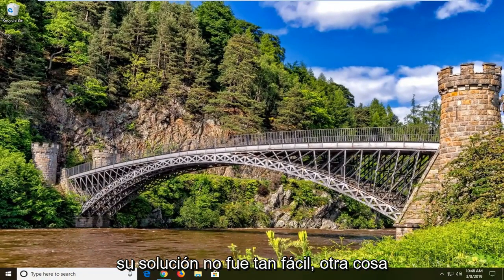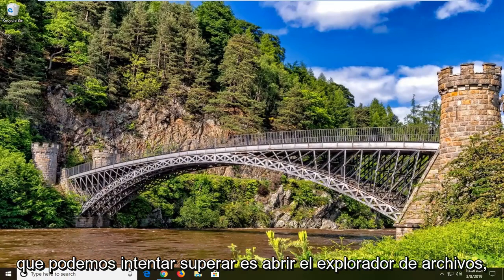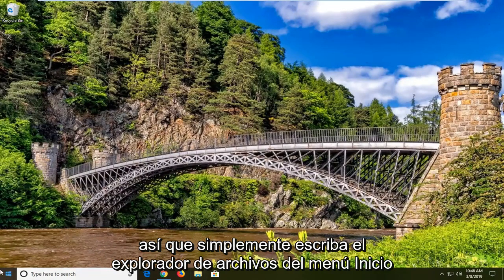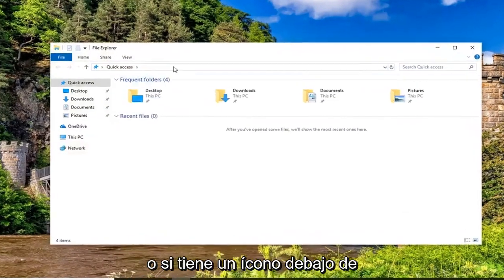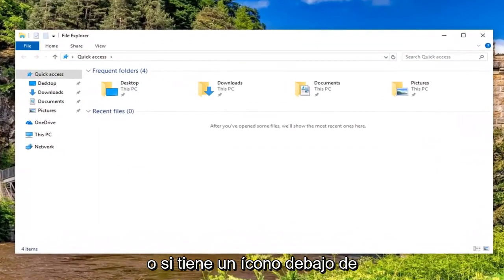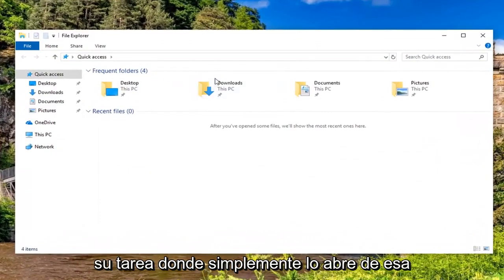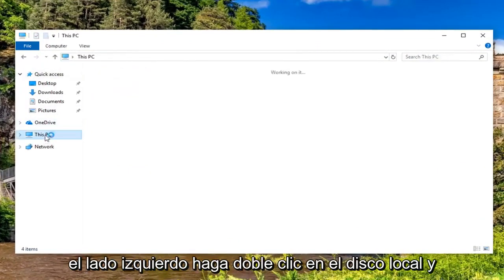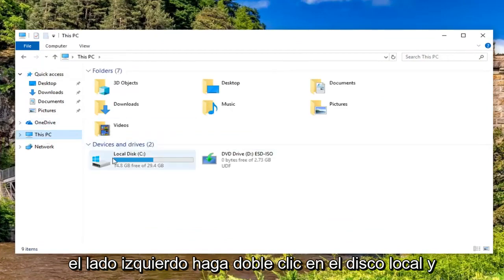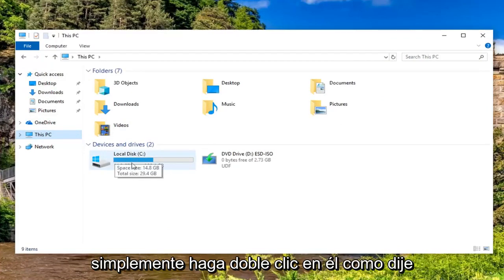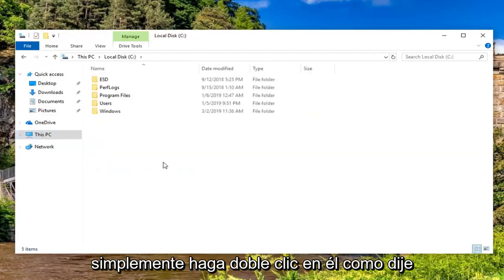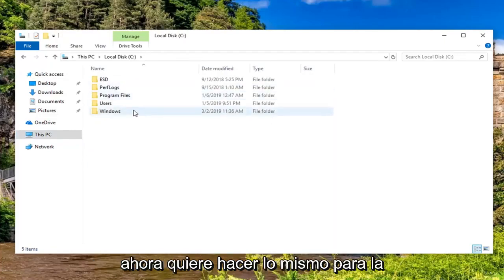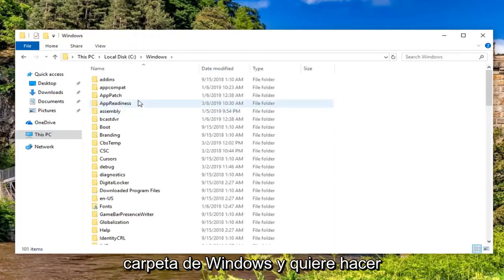Now if your fix was not that easy, another thing we can try is to open up File Explorer. Just type in the start menu File Explorer or if you have an icon on your taskbar, just open it up that way. Go ahead and left-click on This PC on the left side. Double-click on Local Disk. Now you want to do the same thing for the Windows folder.